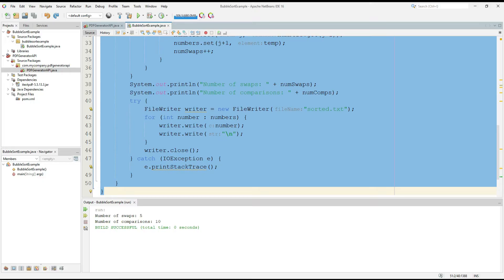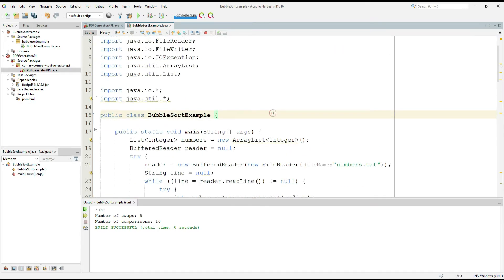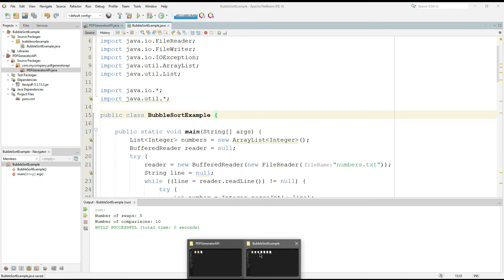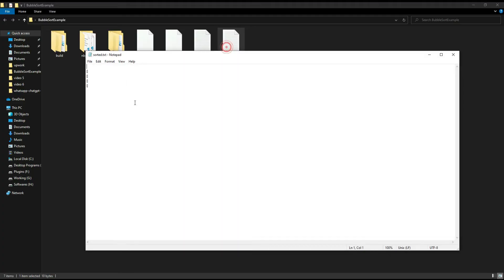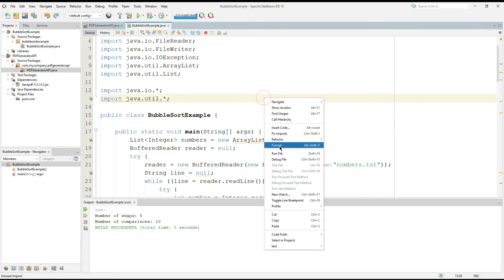Let's paste the code here. Now I am going to run this file and check. First of all I am going to delete the samples from here. Then run the file here.